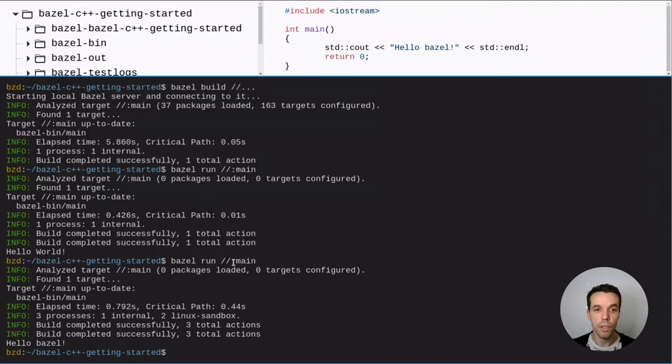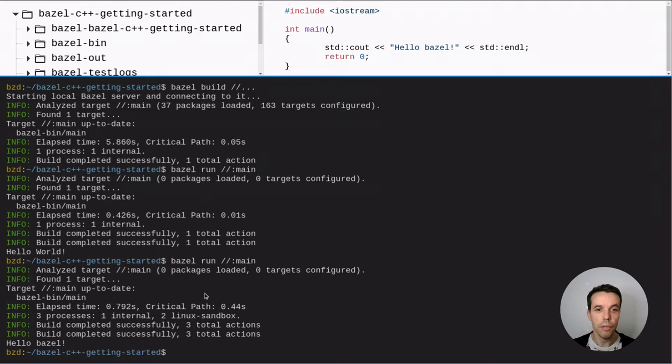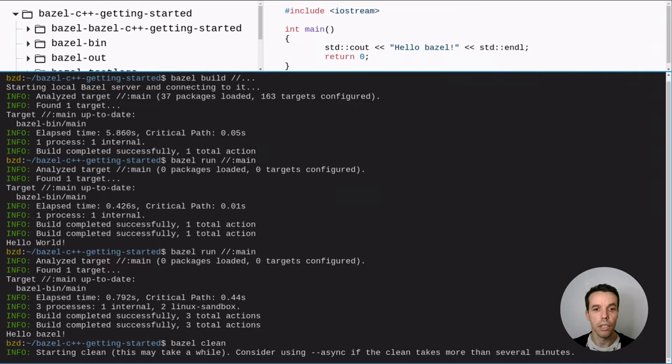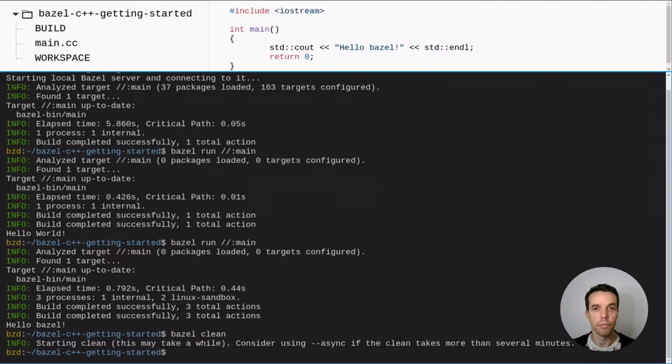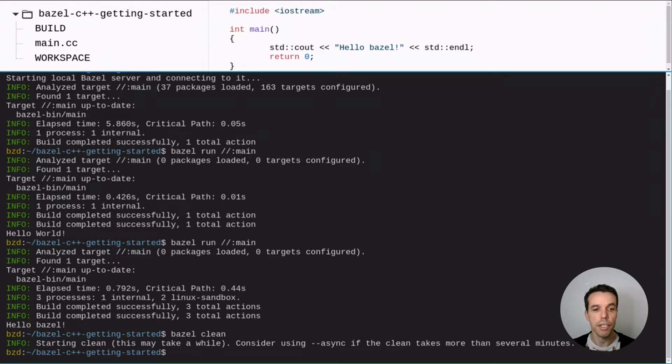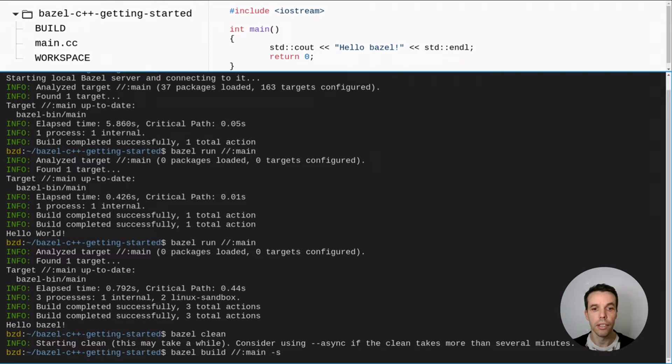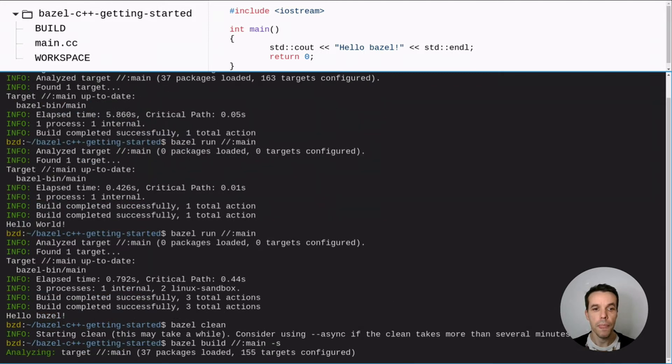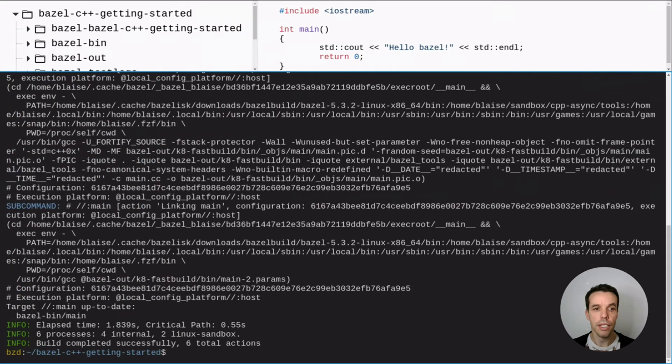So now what's also interesting would be to see what actually Bazel does behind the scene because it's only one command. And it's a bit hard to know what it actually does. So for that we can, so let's first clear the cache of Bazel to make sure that it will rebuild our action. And then we can call Bazel build with the minus s. Minus s for minus sub commands. So to see which sub commands Bazel is actually invoking. Let's do that.